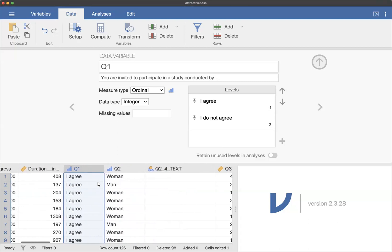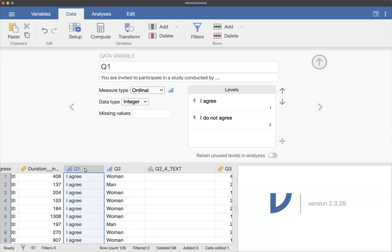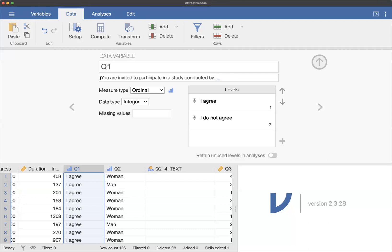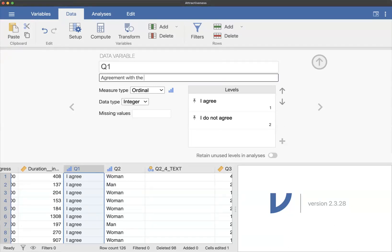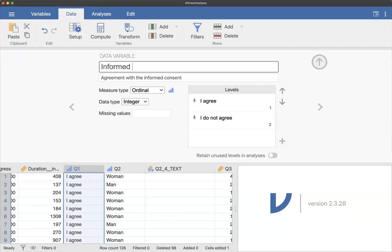So this first variable might show up as Q1 for you because it's your first Qualtrics variable. It might be something else. So you might have actually named it informed consent. You might have had some variables that you deleted and then put that one in, and so then maybe it's Q20 or something like that. But basically, if it has the I agree or I do not agree options, you know that's your informed consent. Now I used a real study I downloaded from a student group from last year. This would actually be your entire informed consent text. So you can delete that and you can just put that this is agreement with the informed consent. This is our description of the variable. And then I'm going to change the variable name to informed consent with no spaces.